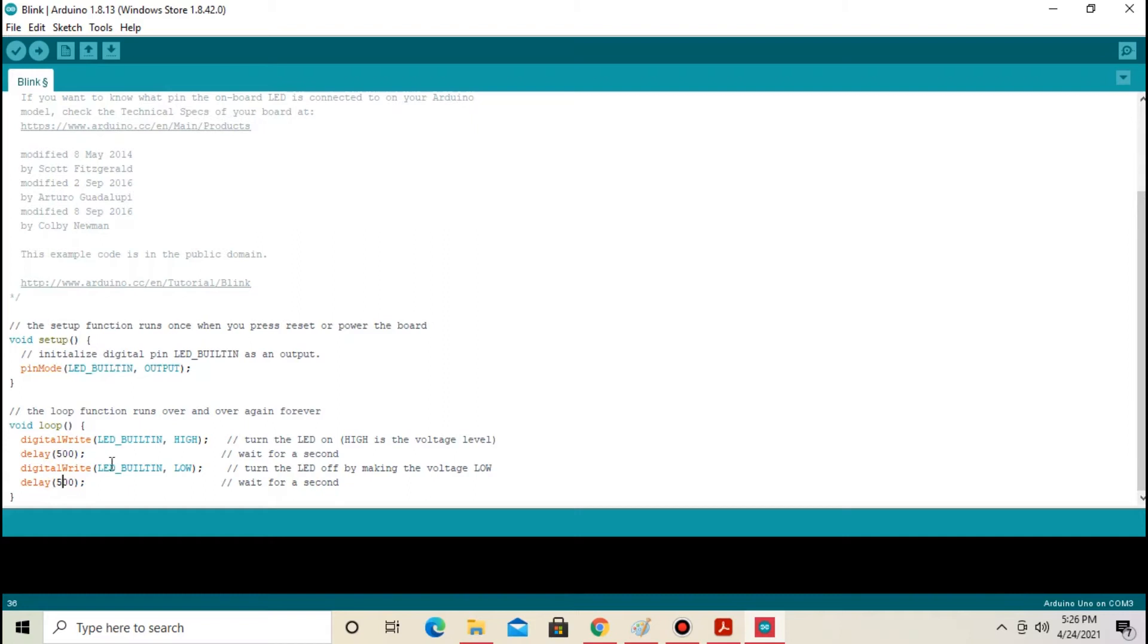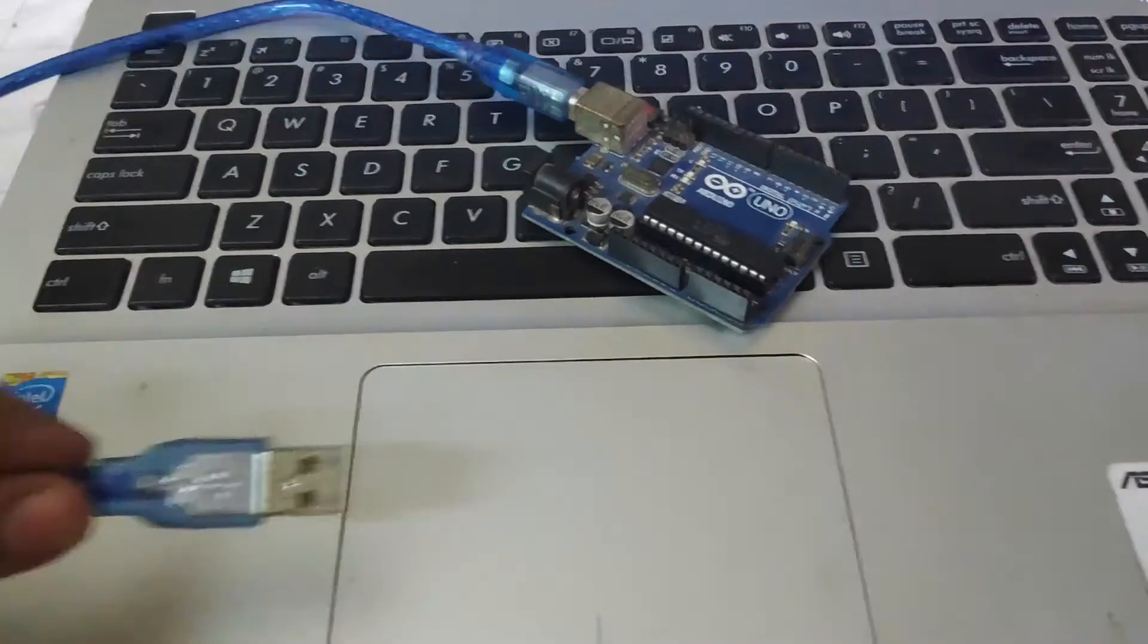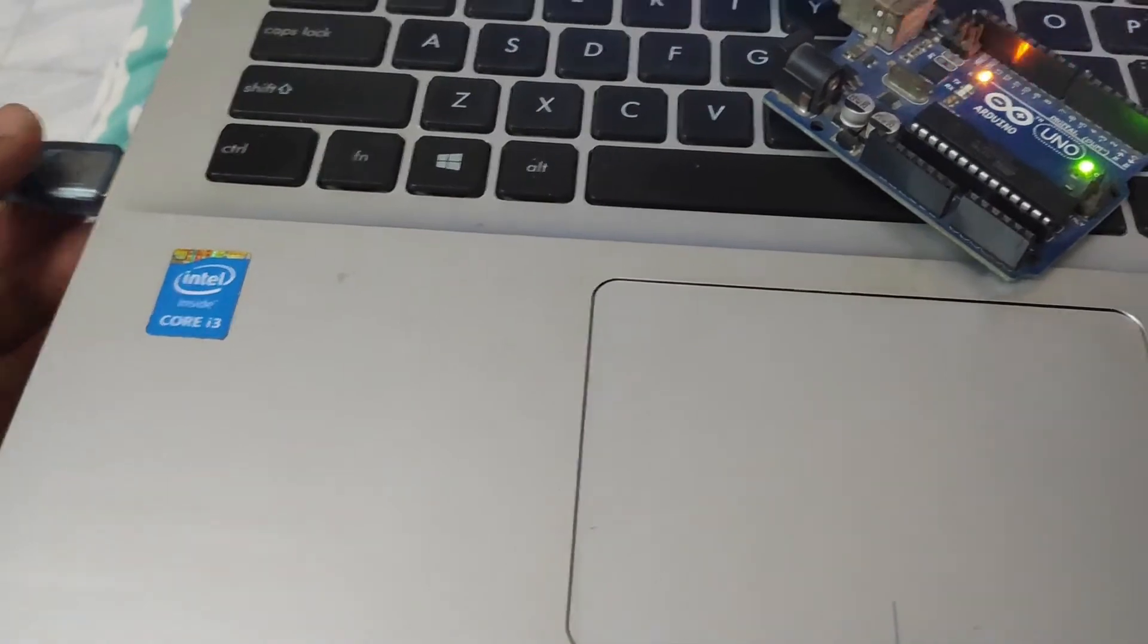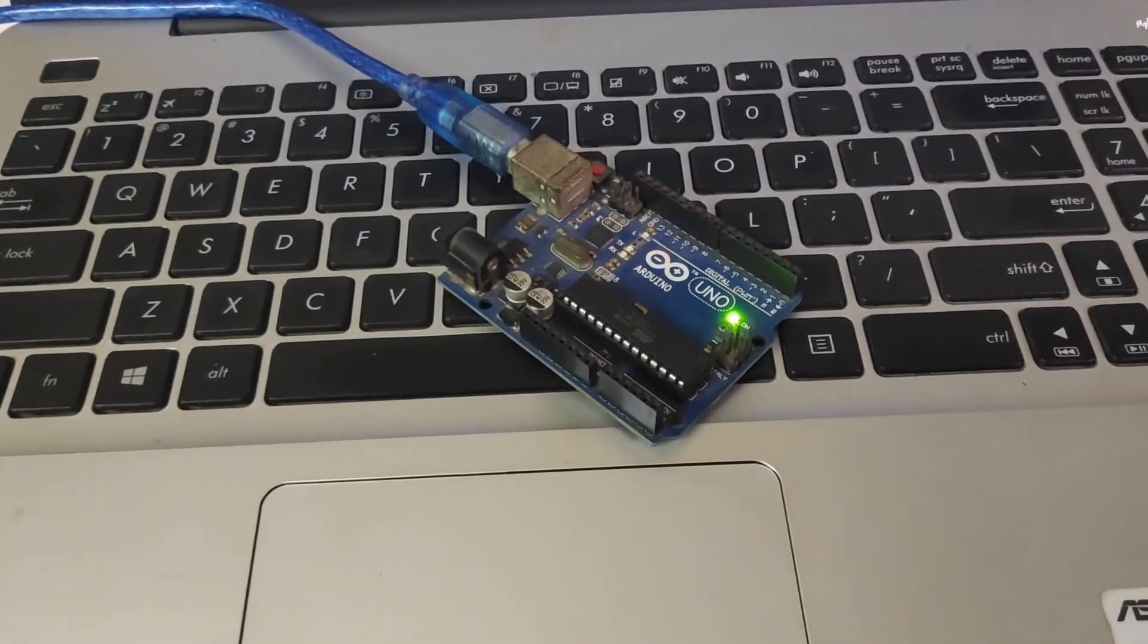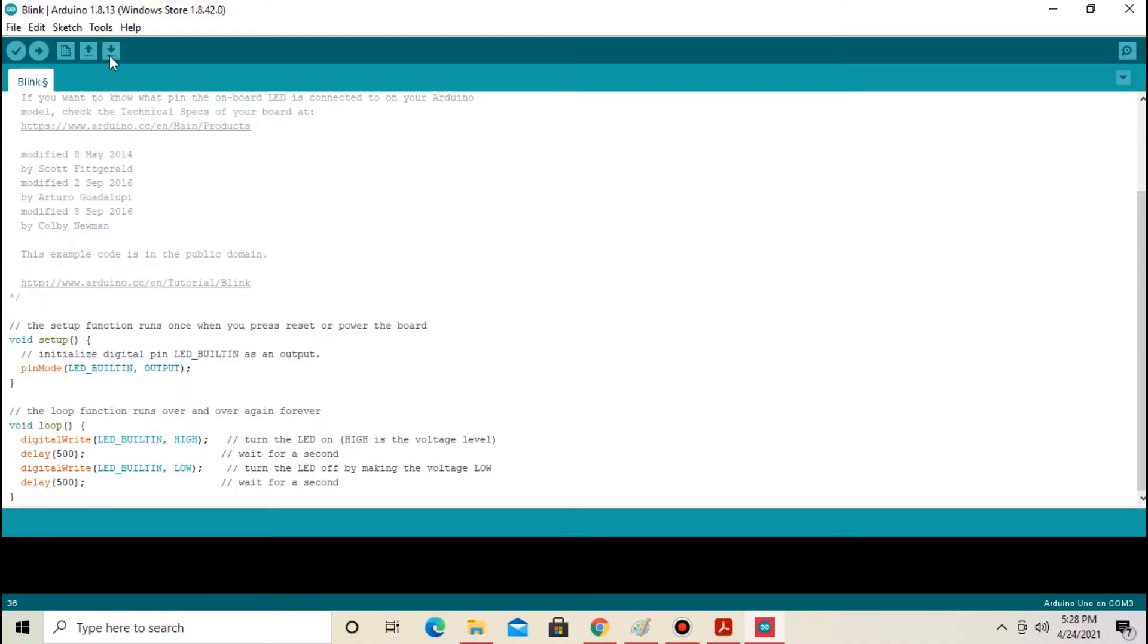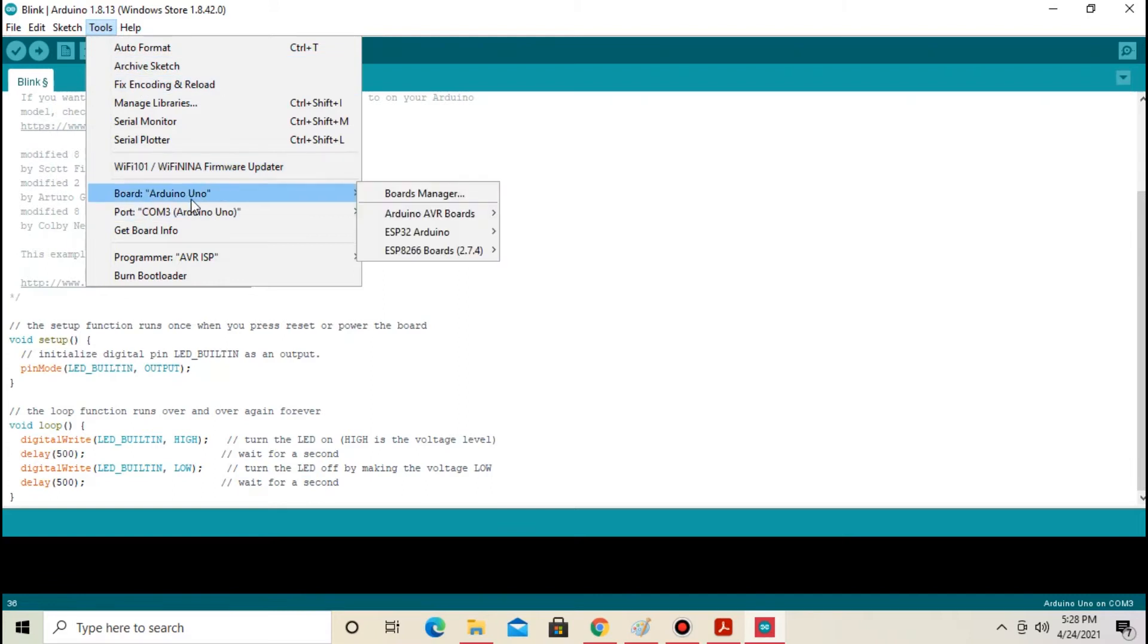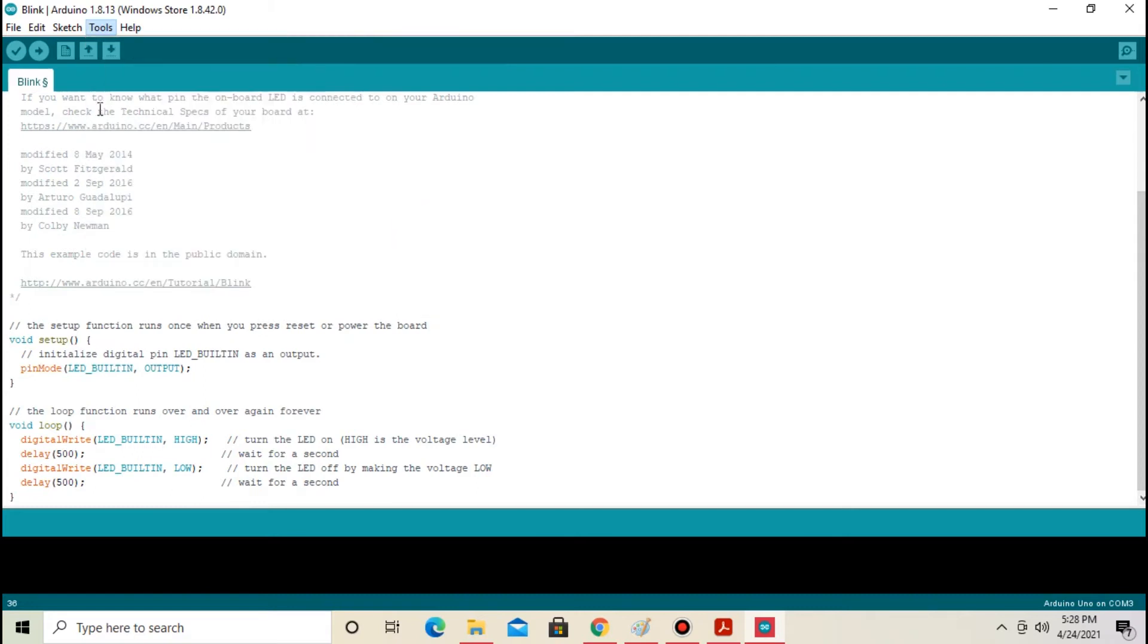Code part is done. Now connect your Arduino Nano to the COM port. From Tools select board Arduino Uno and select COM port. In my case COM port is 3 and upload the code. Code is uploaded.